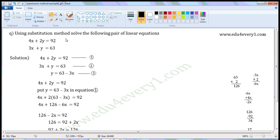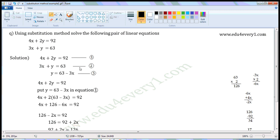Using substitution method, solve the following pair of linear equations. The equations are 4x plus 2y is equal to 92, and 3x plus y is equal to 63. Mark this as equation 1 and mark this as equation 2.